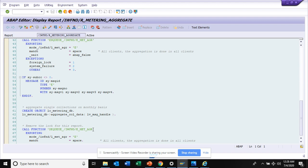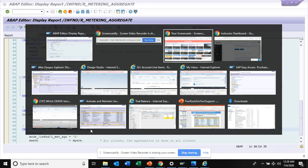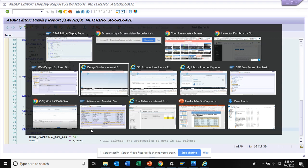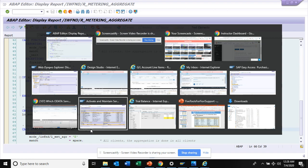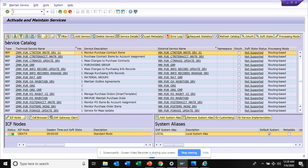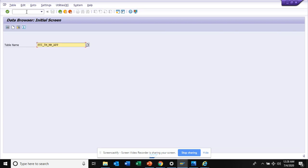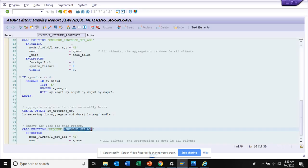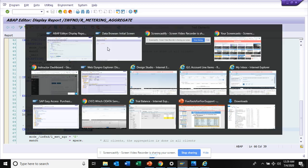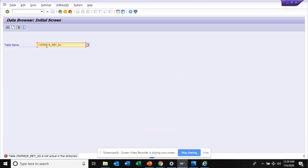This is meter aggregation. This is the report. Generally this is a table. If I just copy this and I go to SC16, I enter this. It's not in the dictionary, it says.